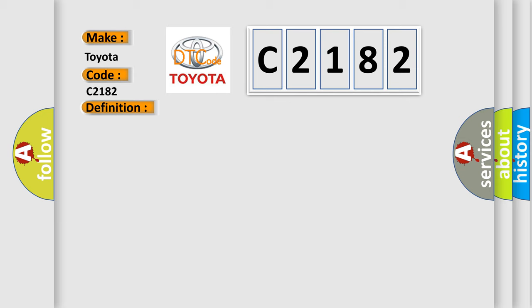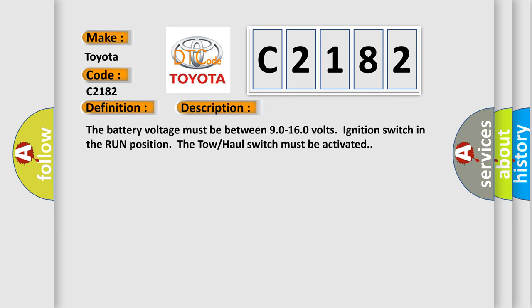And now this is a short description of this DTC code. The battery voltage must be between 90 to 160 volts, ignition switch in the run position, the tow-haul switch must be activated.